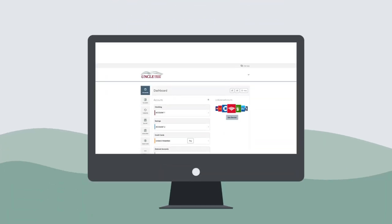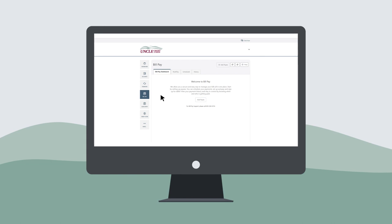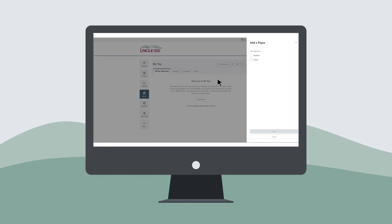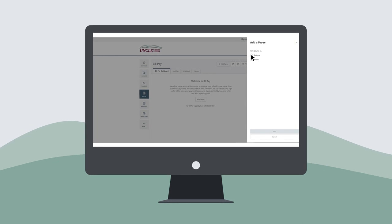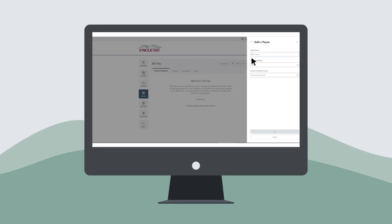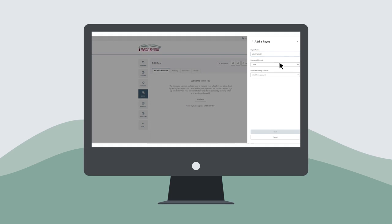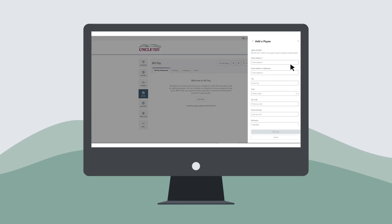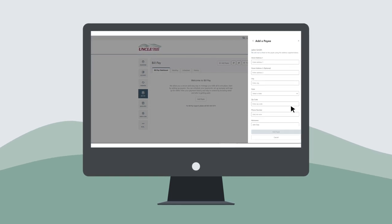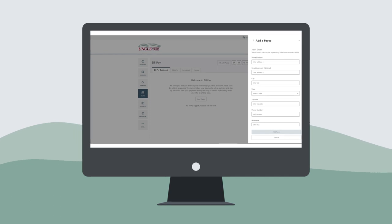To initiate the process, first click on the BillPay widget, then add a payee. In the pop-up box, select Business or Person. Now enter the payee name and select a payment method. For checks, please input the address and phone number of the payee. Checks will be mailed to the address you specify.